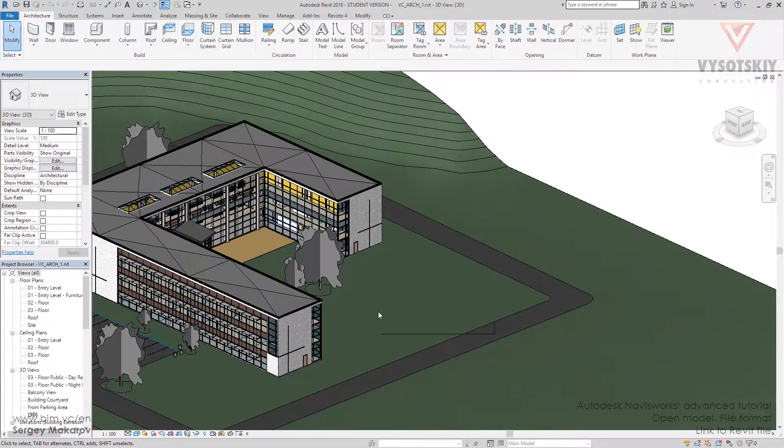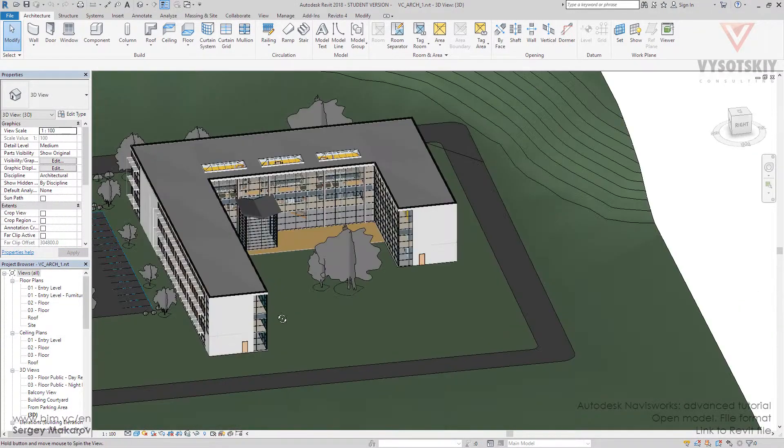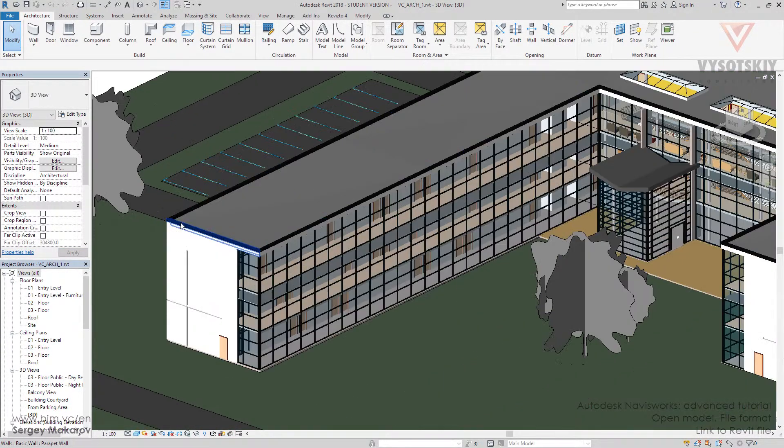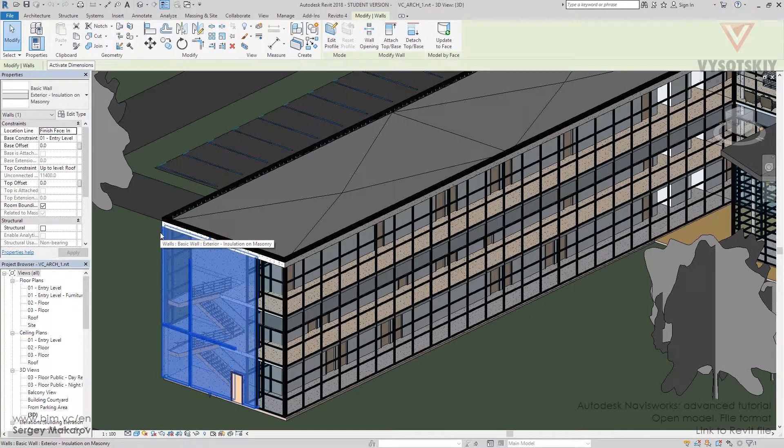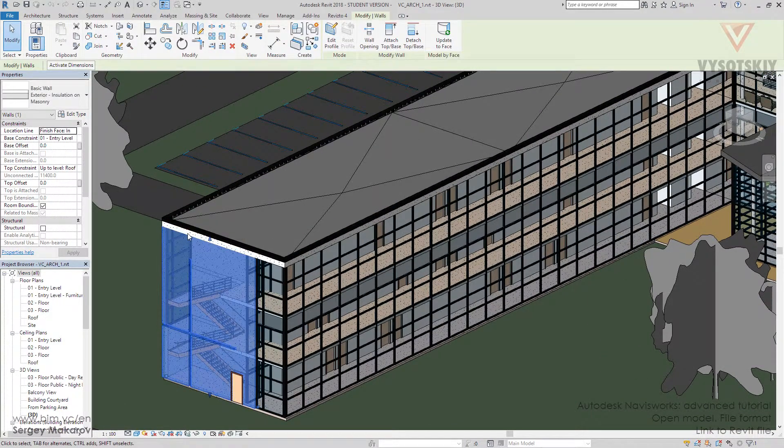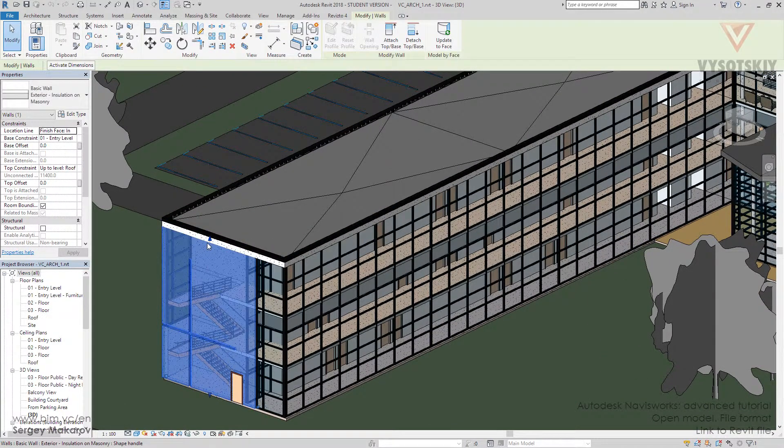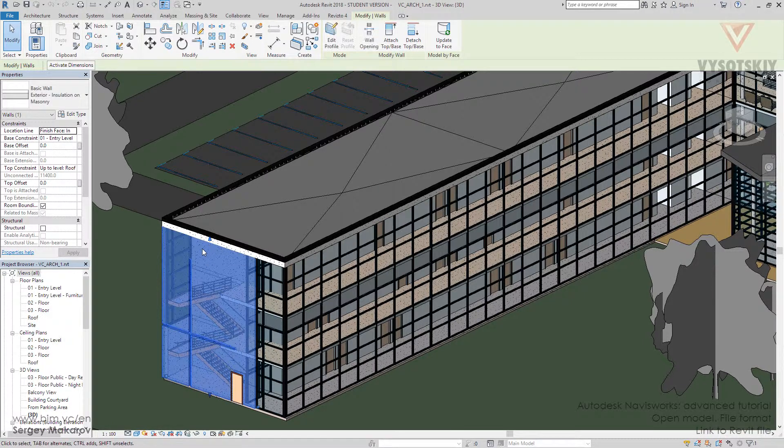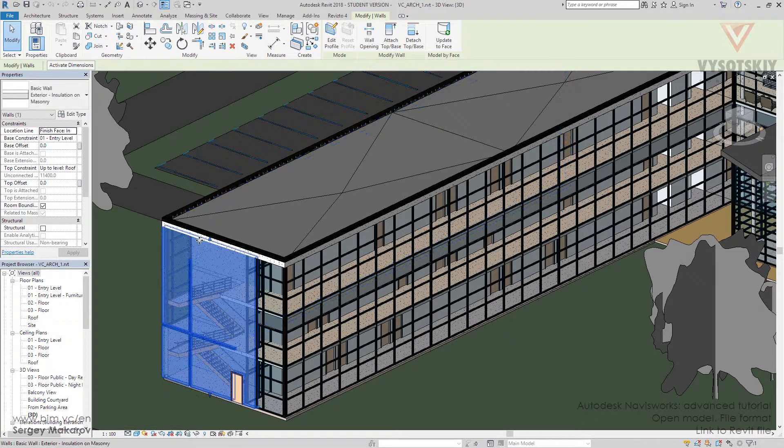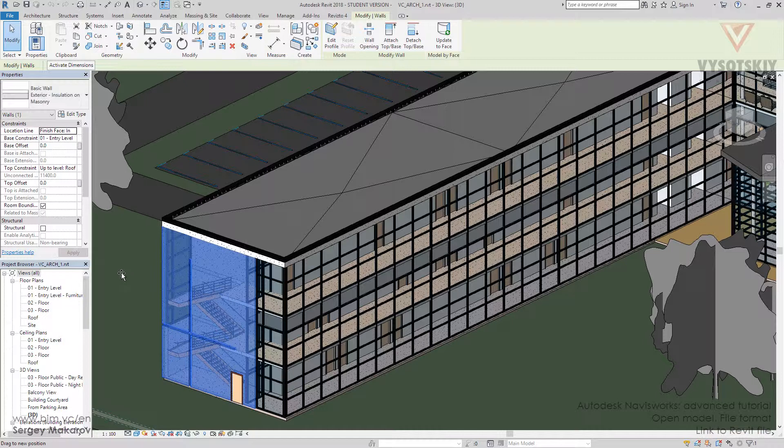Now let's change something. I want to change this wall. I can pick it, then press the left button and move it to change the location.